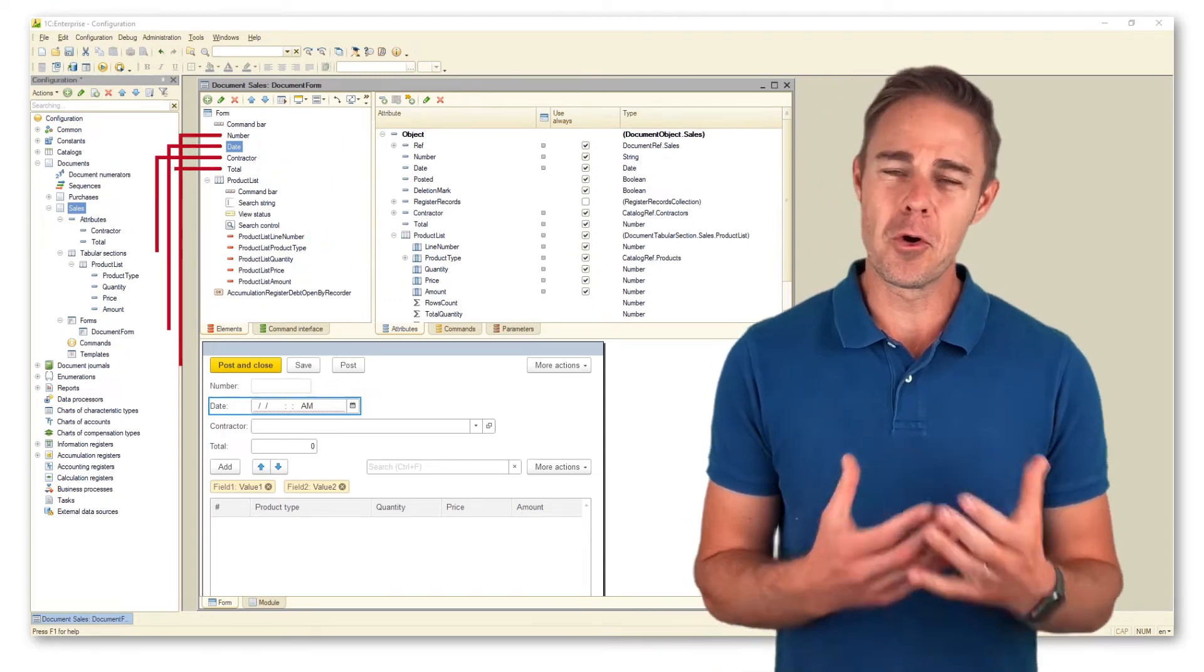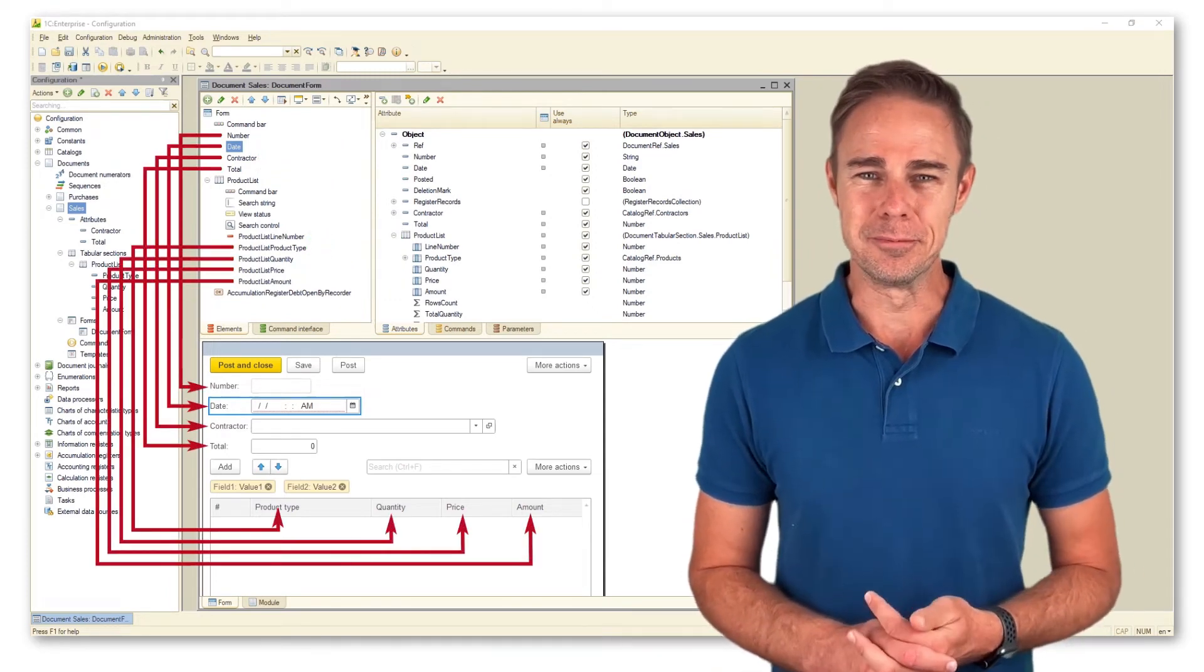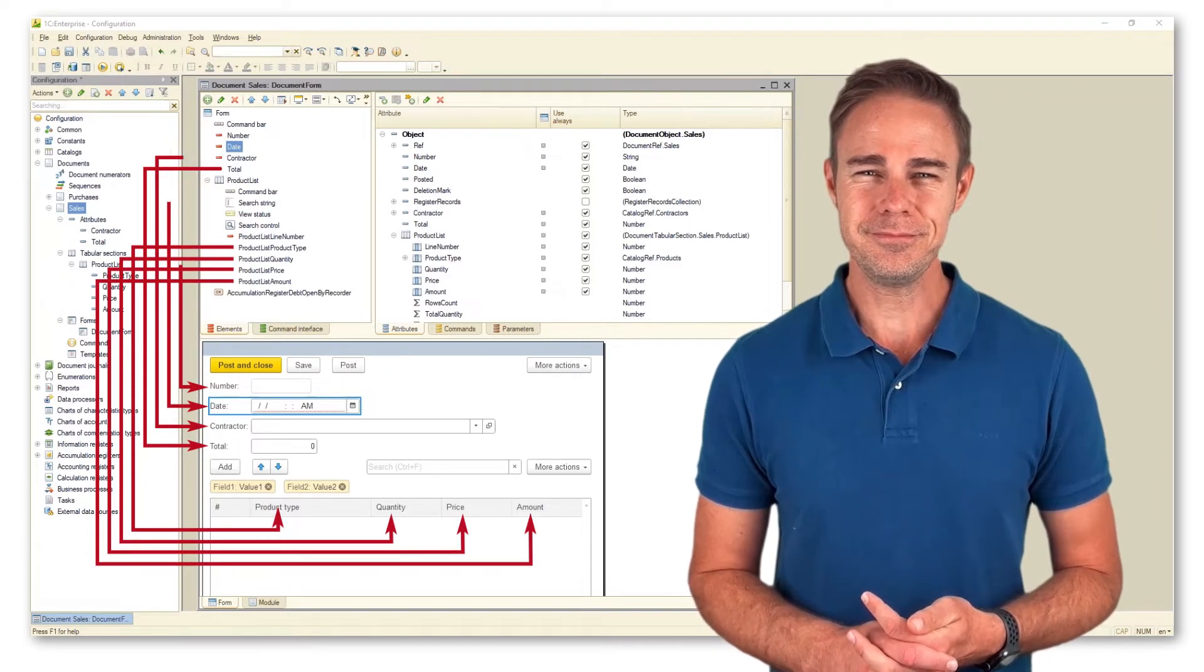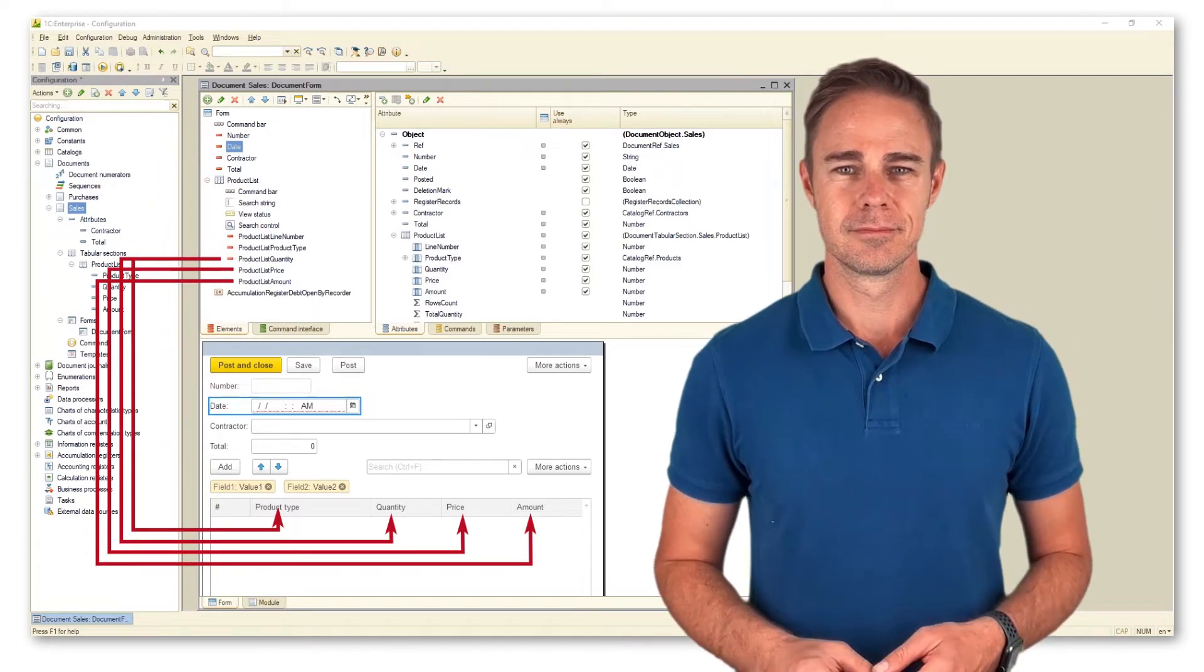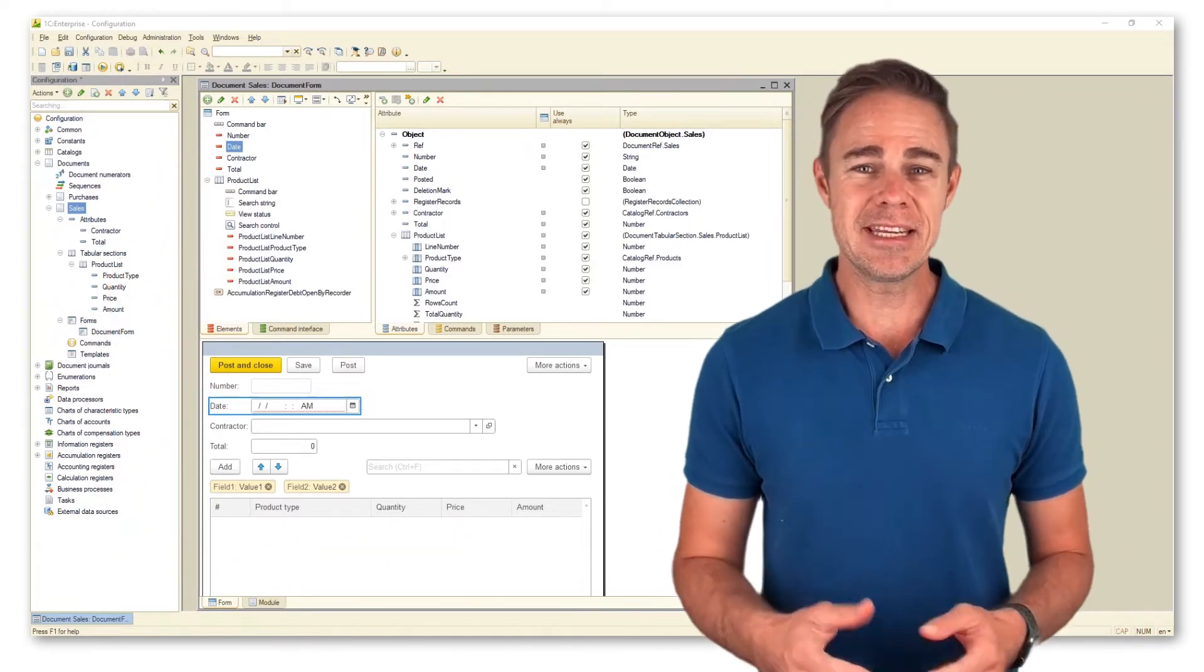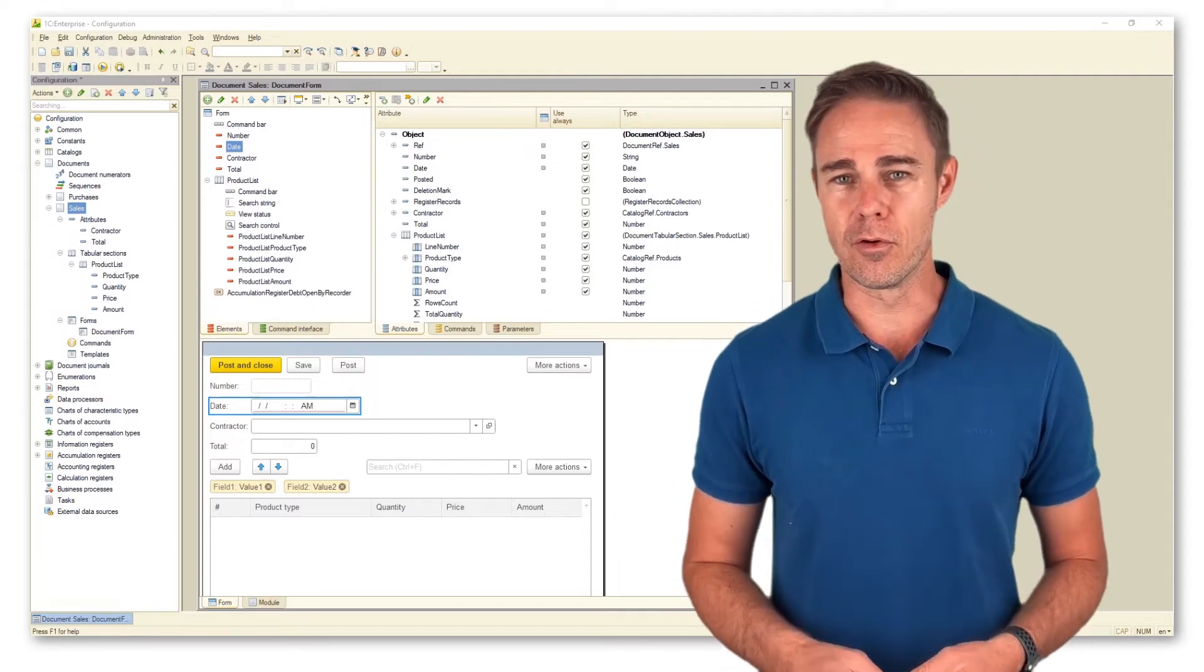Basically, all items are displayed on the form. And this is how we make data from the database visible on the form.